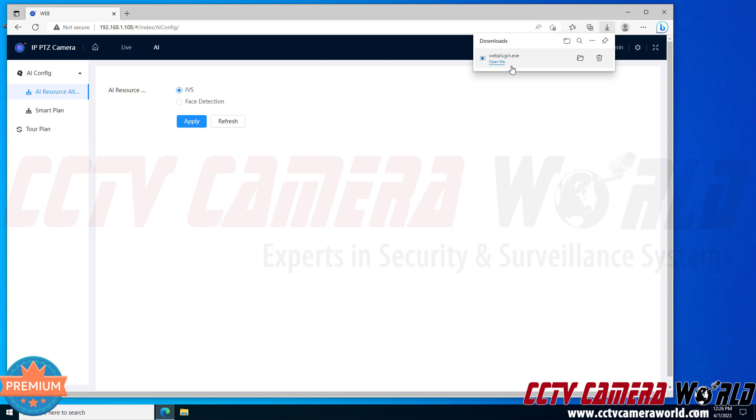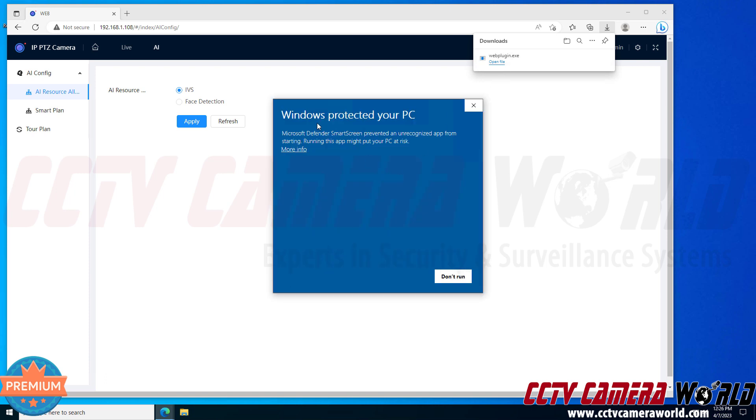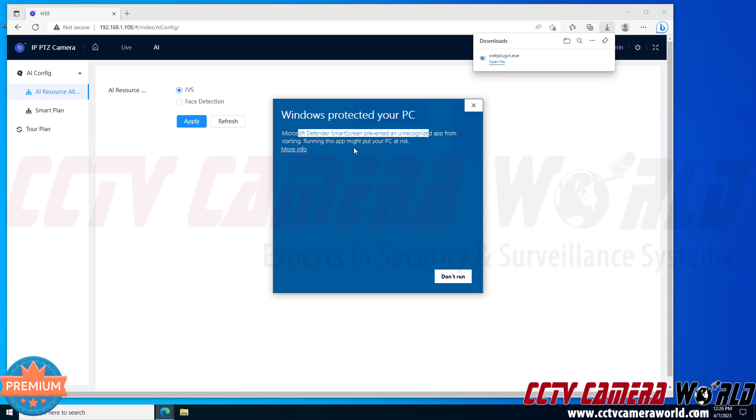In Windows 10 you don't get this message until you click the open file button and it says that Windows protected your PC and the Defender SmartScreen prevented an unrecognized app from starting. So in order to click and open the web plugin you need to click more info and then click run anyway.